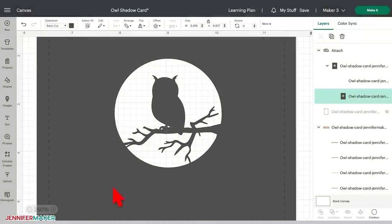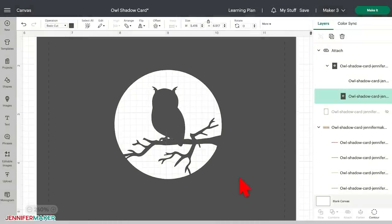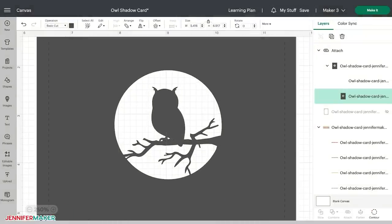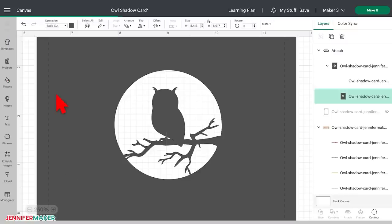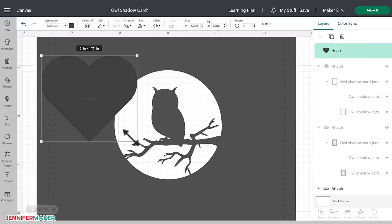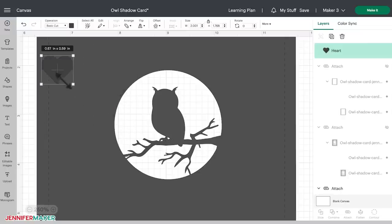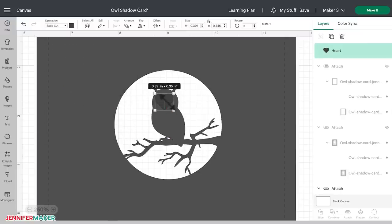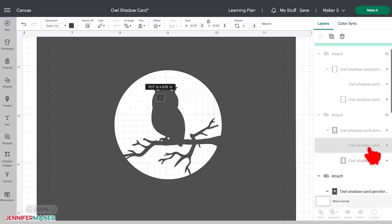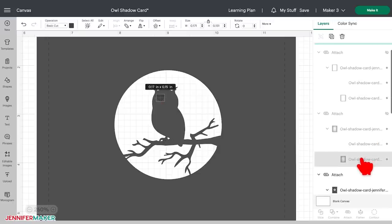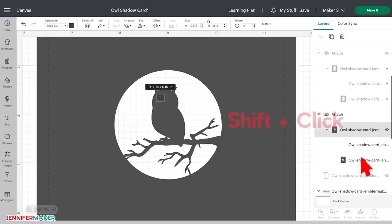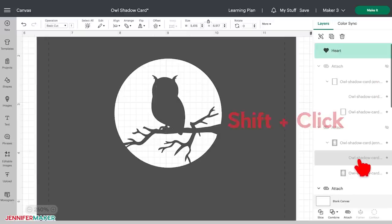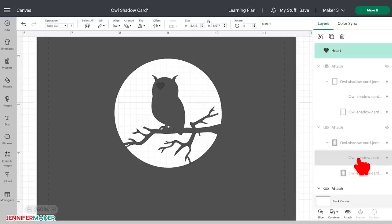But what if you wanted to put some hearts on this owl? I love owls. I love hearts. So to add heart eyes, click the shapes icon on the left, choose a heart, resize it to what you want, and position it where you want it on your owl. Now select both the heart and the owl layer in your layers panel by holding down the shift key as you click both layers, and then click the slice button.